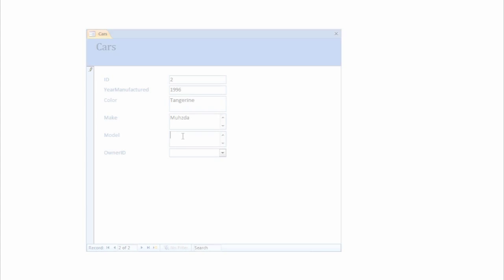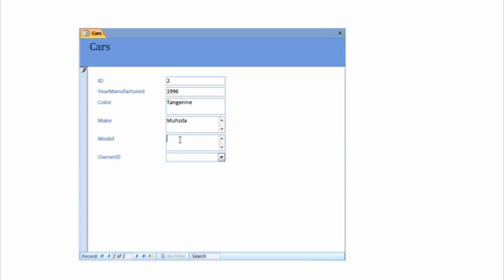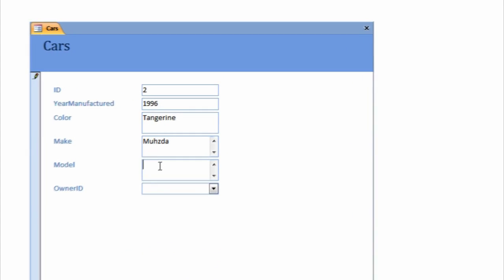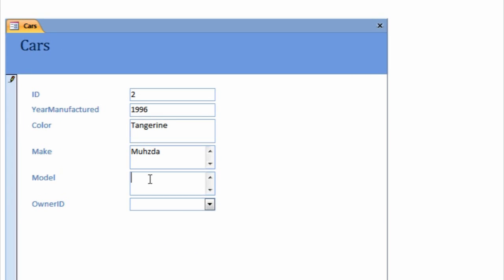Luckily, Jack does not have to know how all those tables and relationships work in his new business database. Instead, Jack interacts with the database using forms and reports.